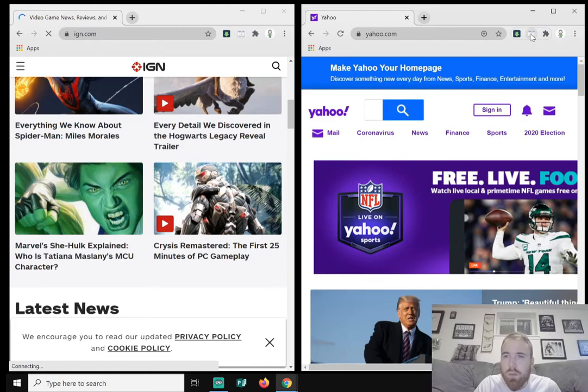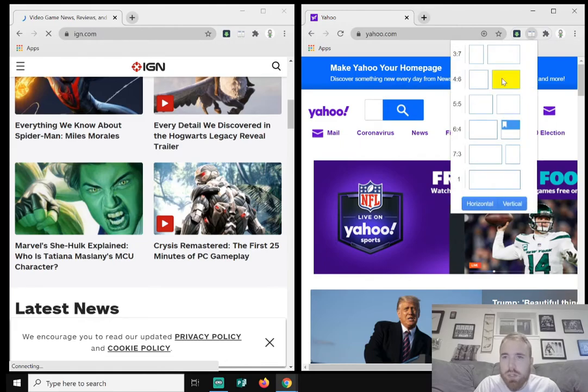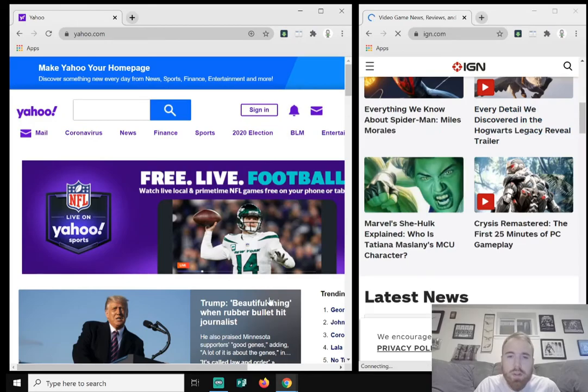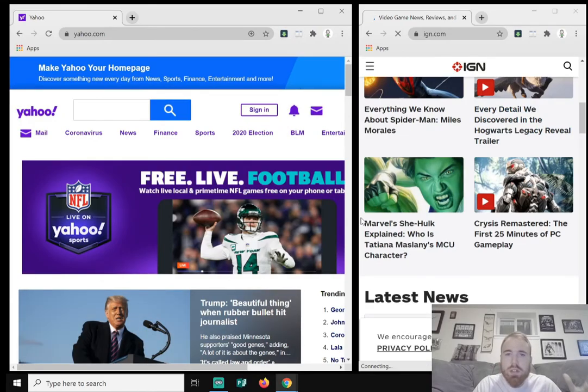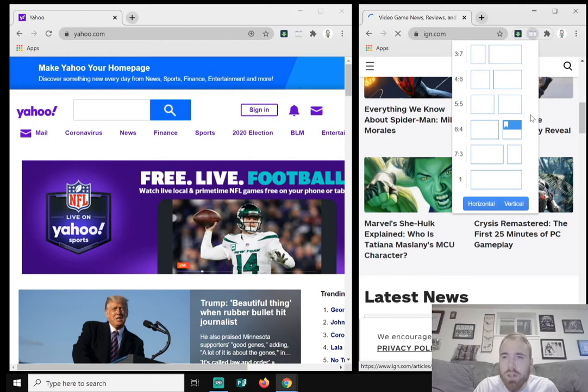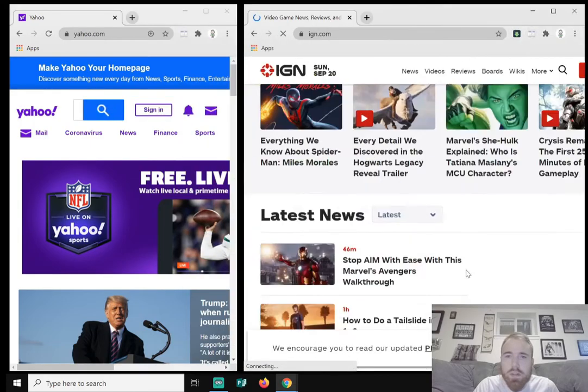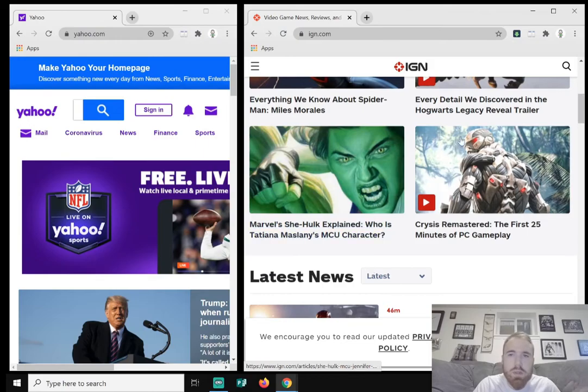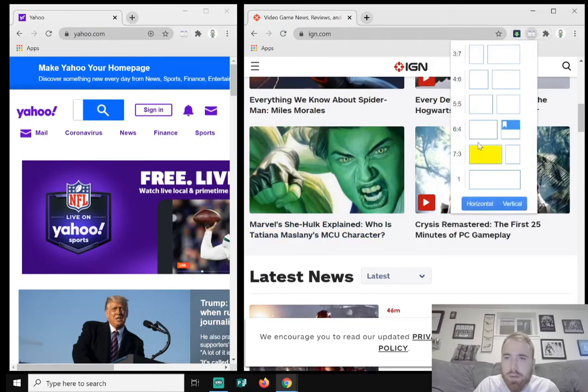So if I go back and click on Dualless and we'll do 6x4, obviously the left-hand side is bigger than the right-hand side. Click on it again, we'll do 3x7. Right-hand side is bigger than the left. But I like the 5x5.